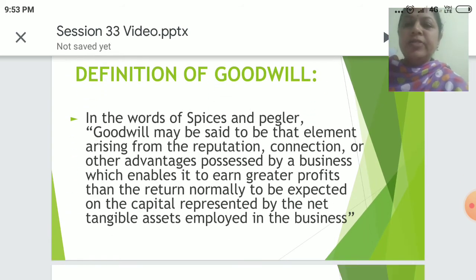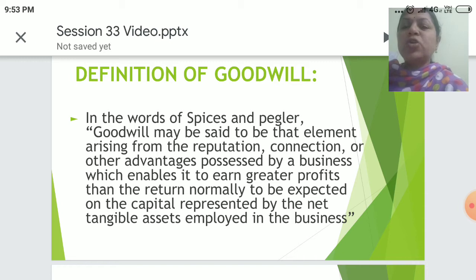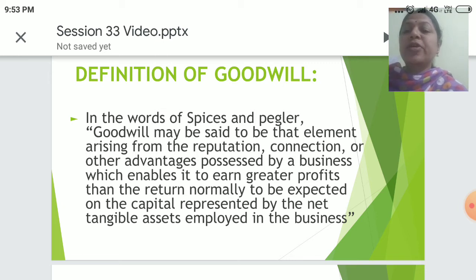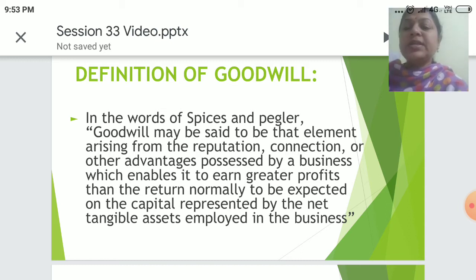Definition of Goodwill: In the words of Spicer and Pegler, goodwill may be said to be that element arising from the reputation, connection, or other advantages possessed by a business which enables it to earn greater profits than the return normally to be expected on the capital represented by the net tangible assets employed in the business.